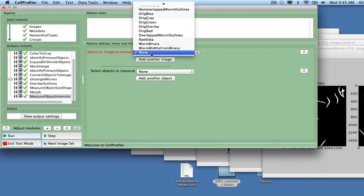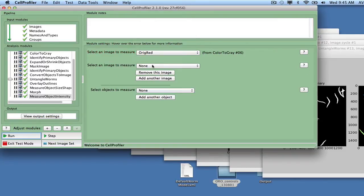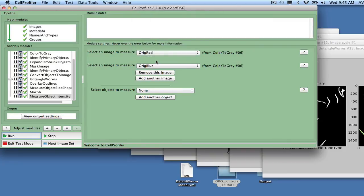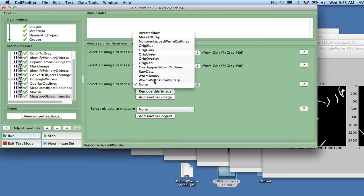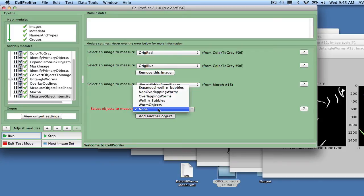Select Non-Overlapping Worms as the objects to measure. The Measurements on Worm Widths from Binary will provide information on the worm widths, while Measurements on Ridge Red and Ridge Blue will provide information on the stain distribution and color.